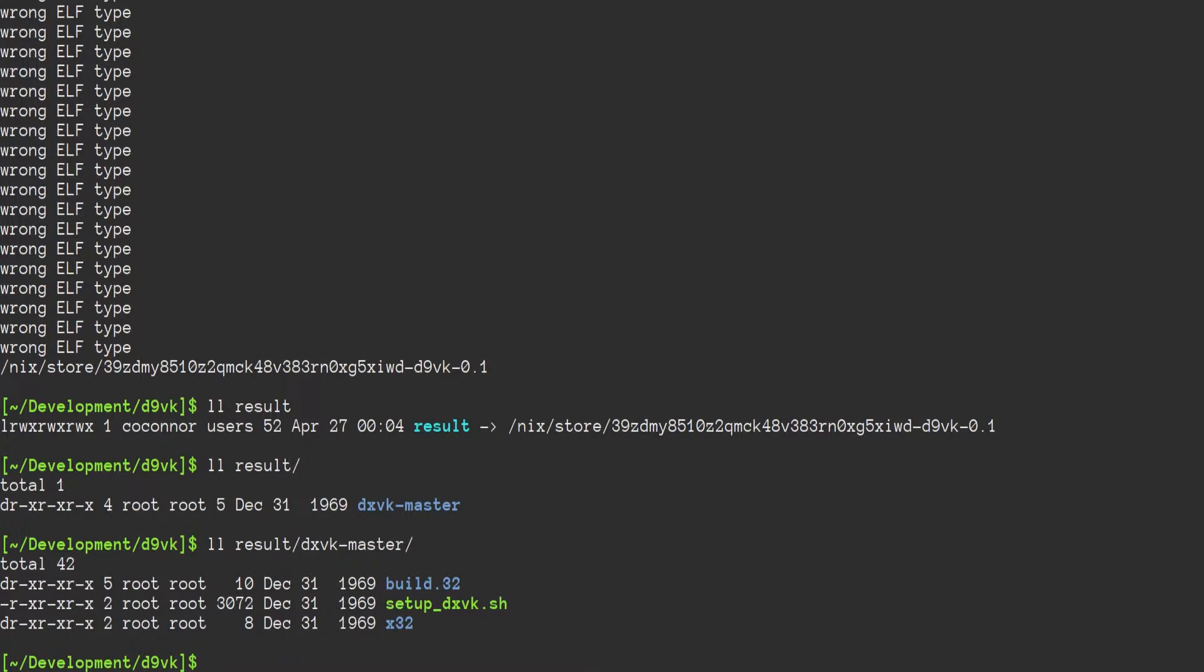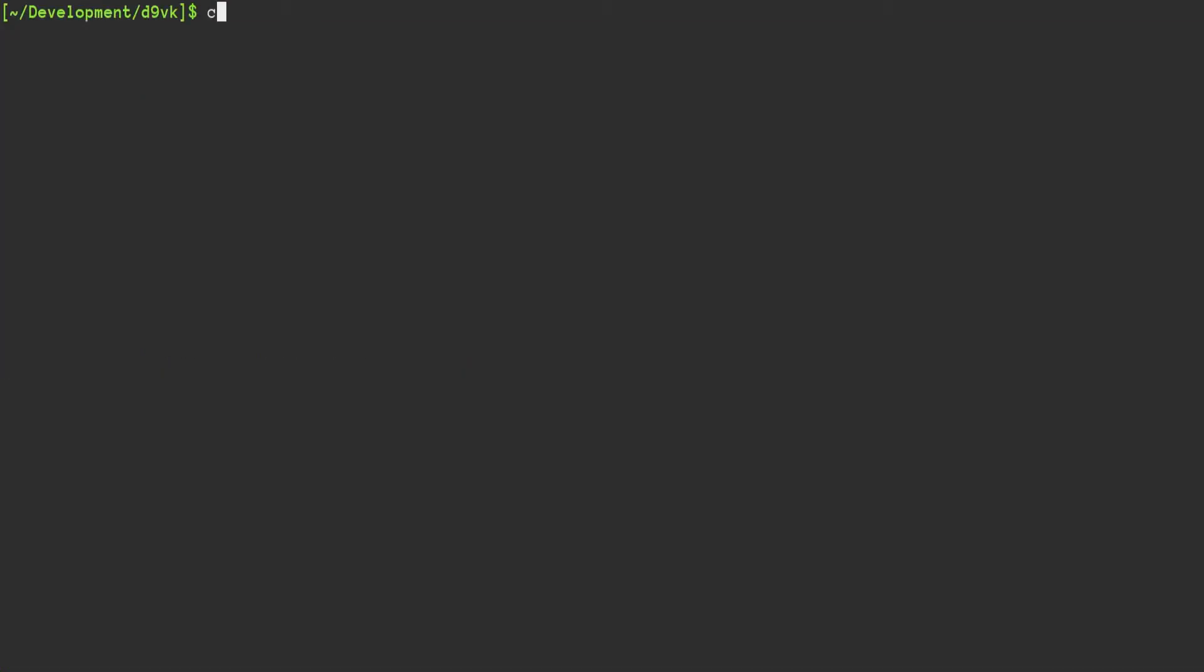And now in our current directory, we have this result directory, which contains dxvk master and the build stuff.